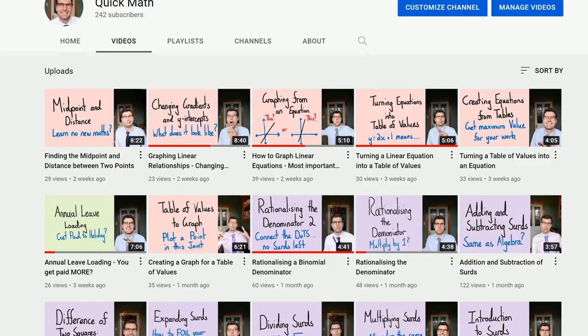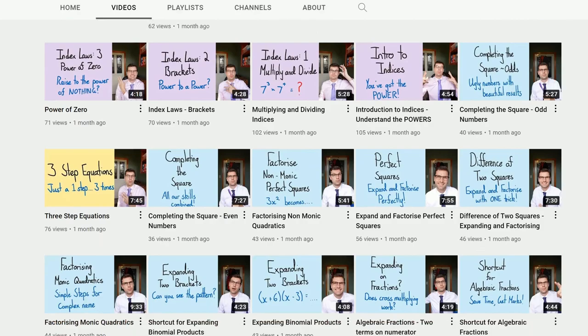How's everyone doing? My name's Jono and welcome to Quick Math. I'm an Australian maths teacher that's decided to take a year off to develop this YouTube channel, which is full of online maths resources to help students and teachers when face-to-face learning isn't possible.